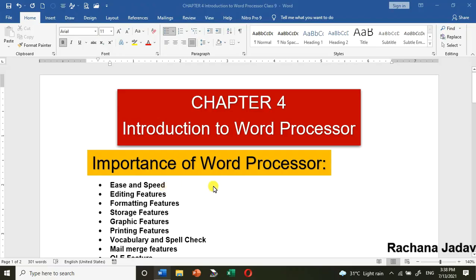Hello friends, how are y'all? Today we are going to see Chapter 4: Introduction to Word Processor.